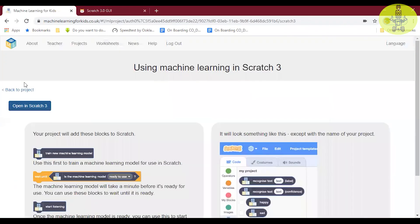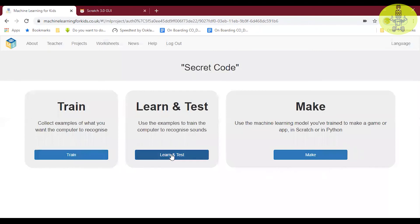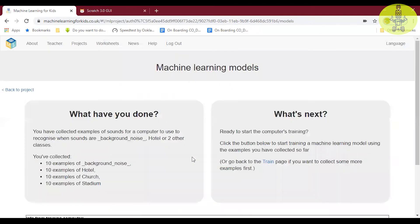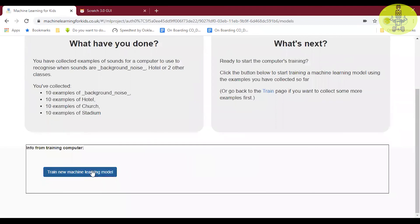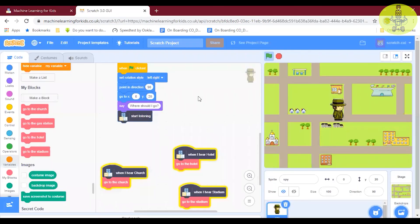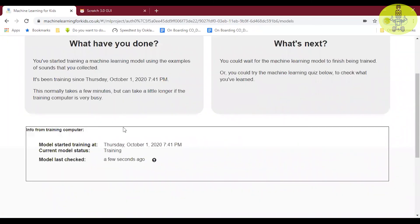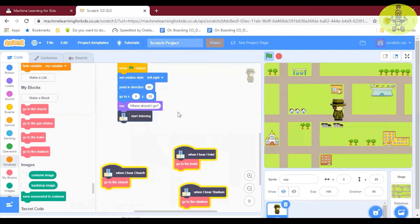Back to project — Learn and Test — train a new machine learning model. You can use it both ways. You can train your machine learning model here in Machine Learning for Kids itself, or if you want to add the training while running your program, you can add it in the code itself. That's not a problem at all.